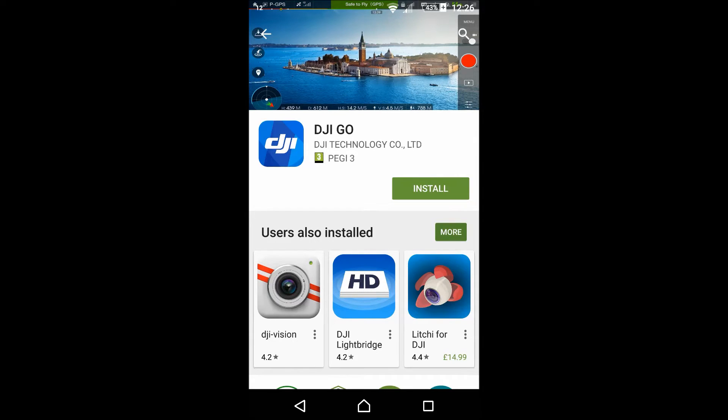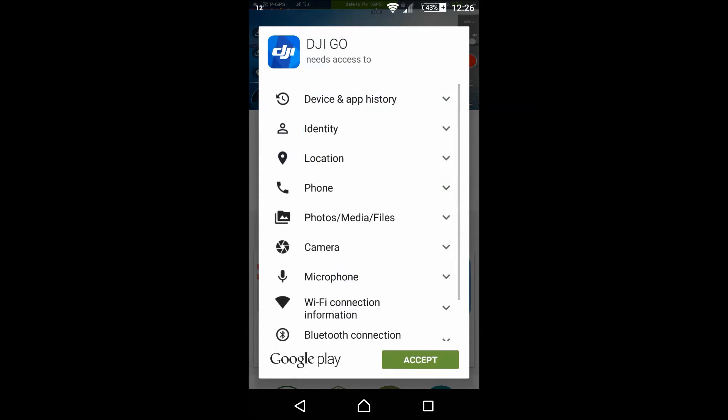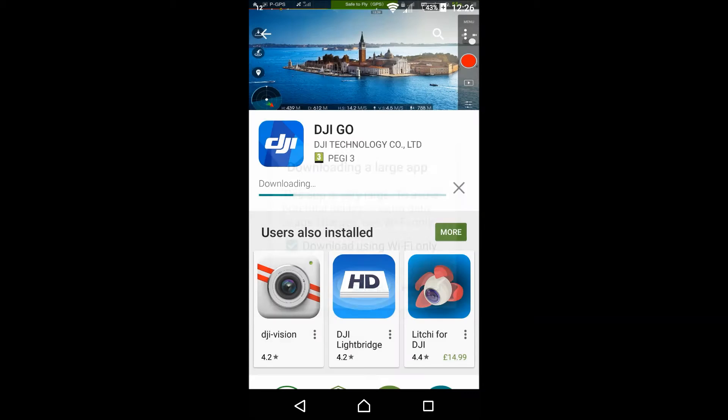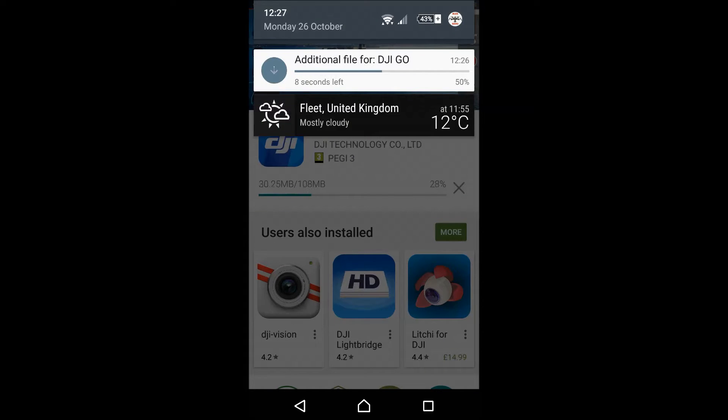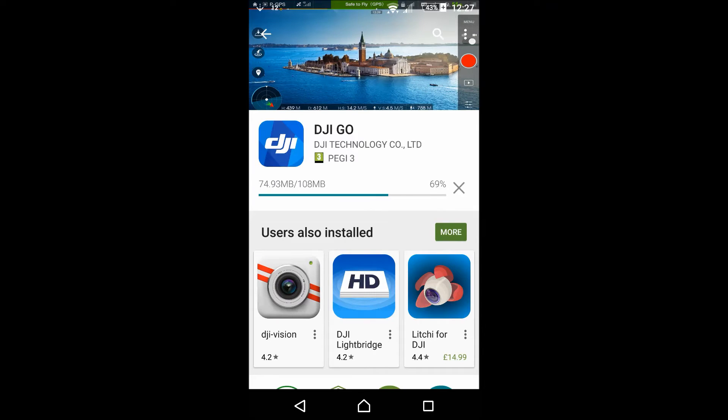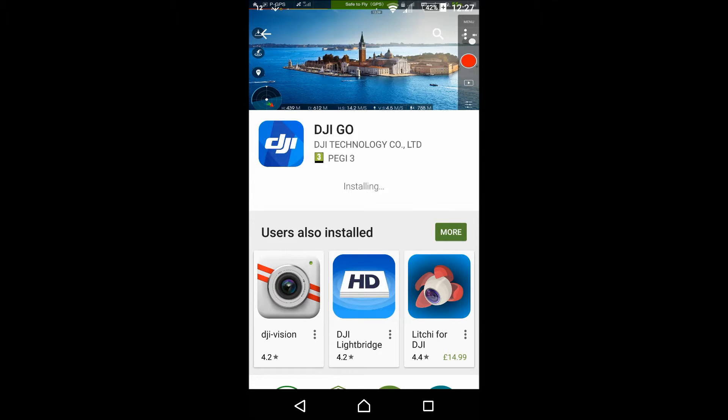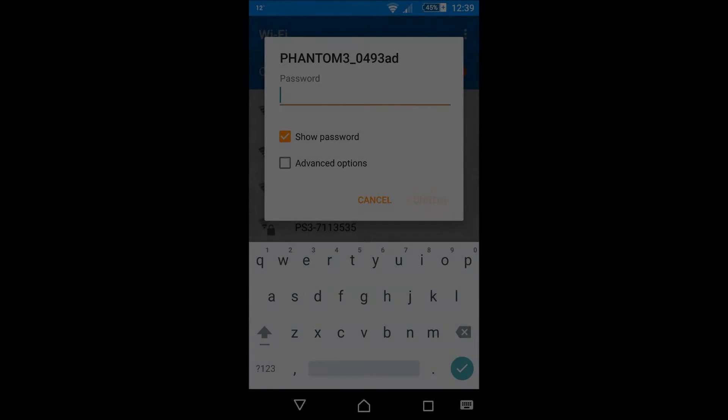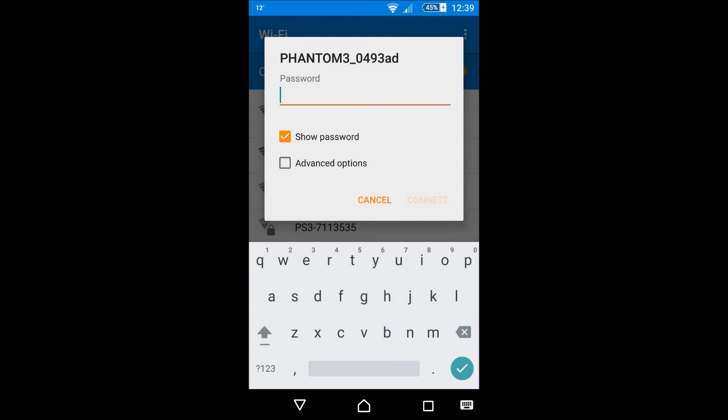It's 108 megabytes, but that helps you run the Phantom 3. It's not just a simple program that helps you with updating the software on the remote control. So we'll download this. It did take a while.